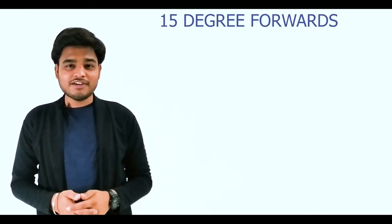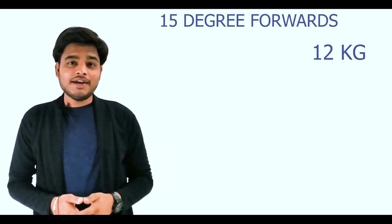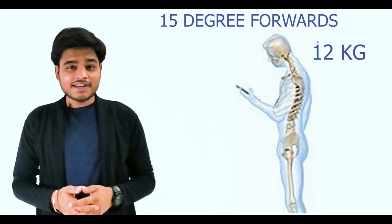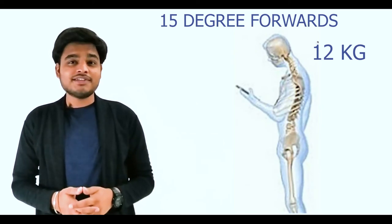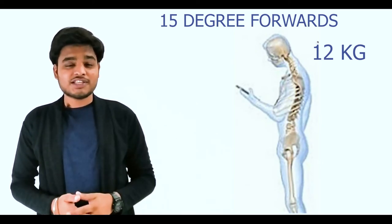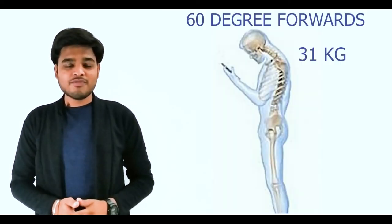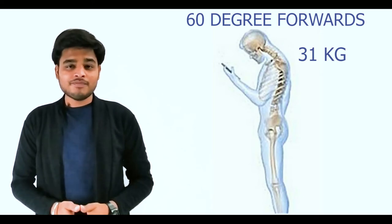If we make a 15-degree forward movement, the weight increases from 5 kg to 12 kg on the cervical spine. If we make a 60-degree movement where the chin touches the chest, the weight increases to 31 kg.